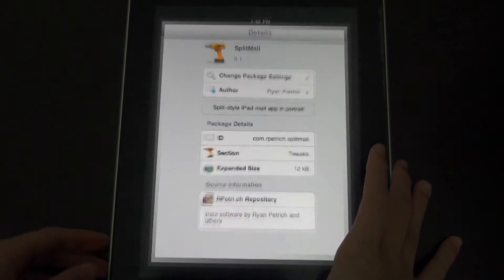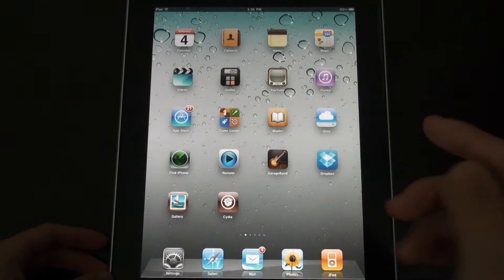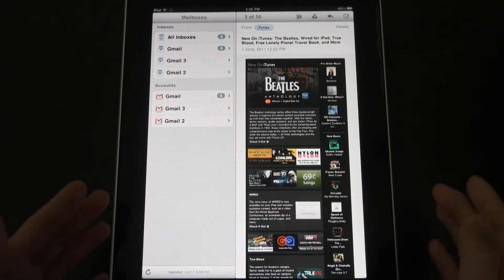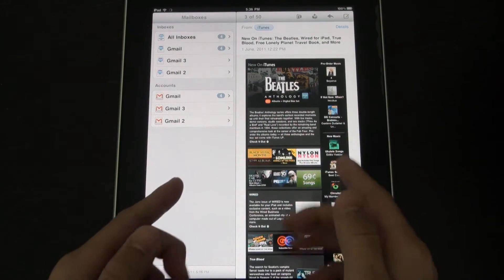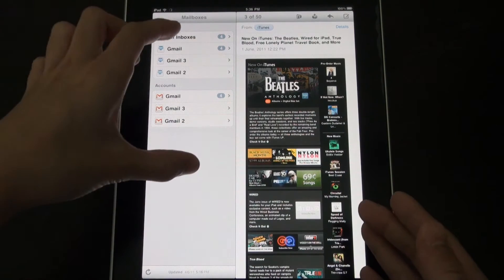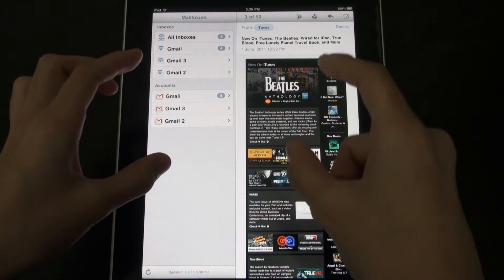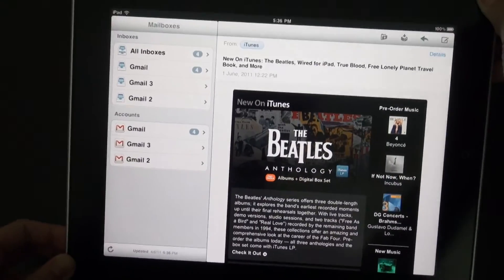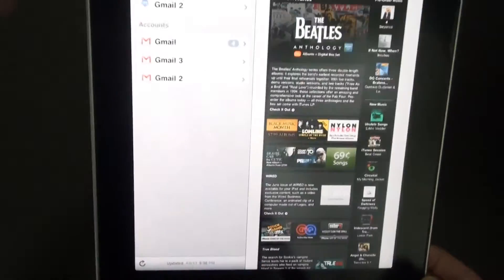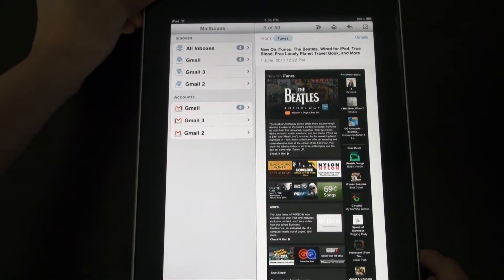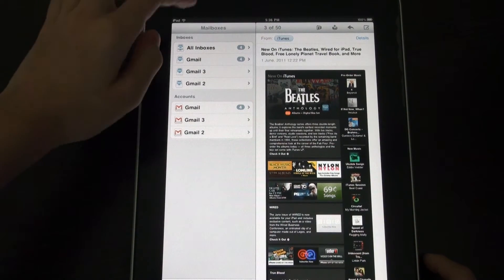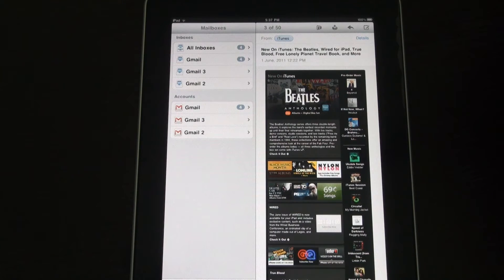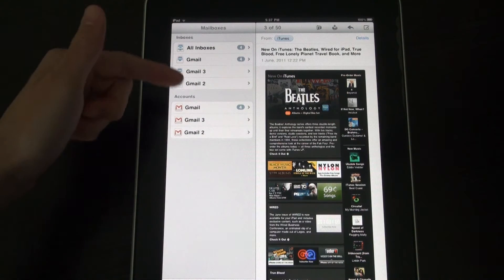So this tweak basically — well it doesn't actually add anything, but in the mail app you'll see in portrait mode you have the split screen with the navigation over here and your actual mail which you're viewing over here. This happens on the landscape mode but usually it doesn't happen on portrait mode and you have to tap inbox to select all the features, but now using Split Mail you can access all your inboxes and stuff.